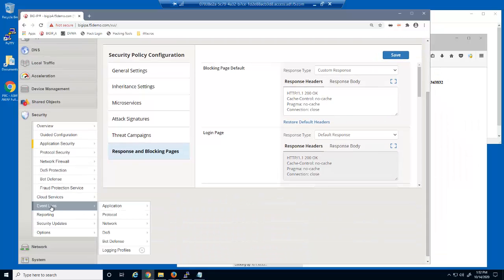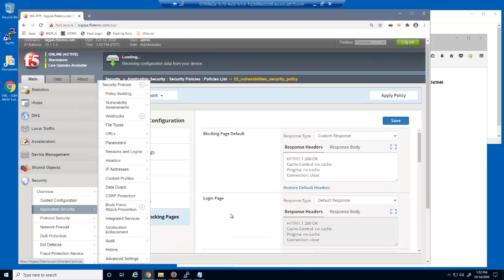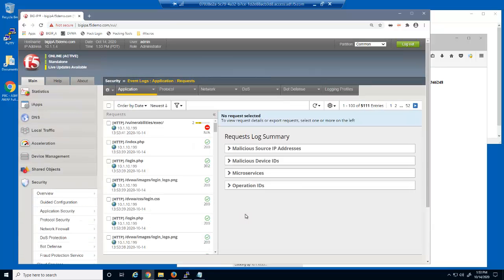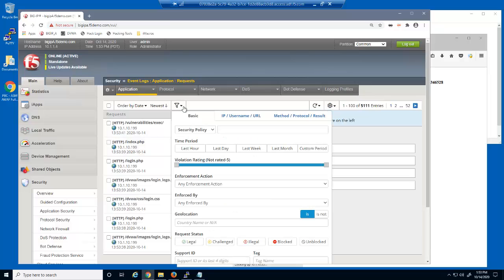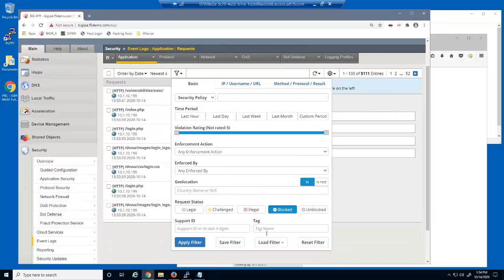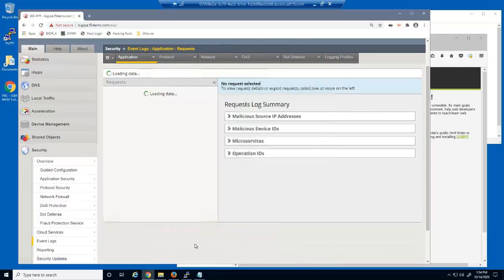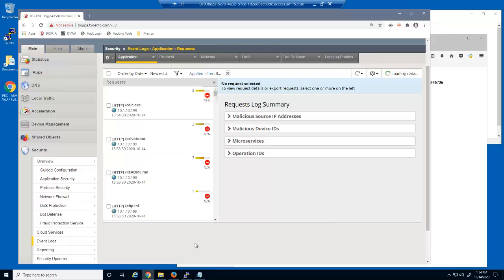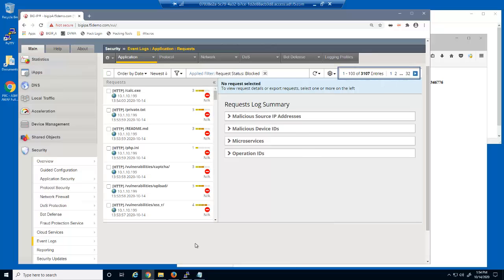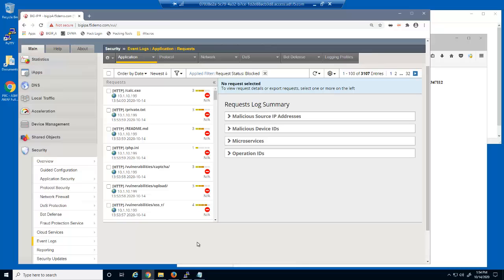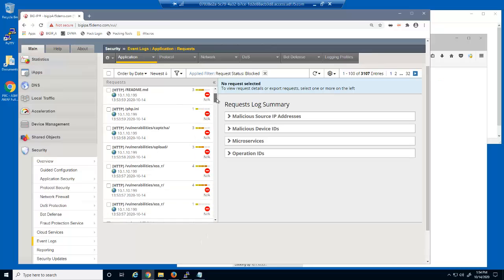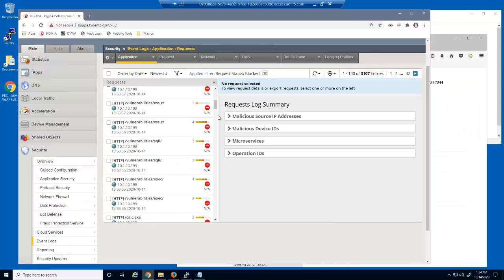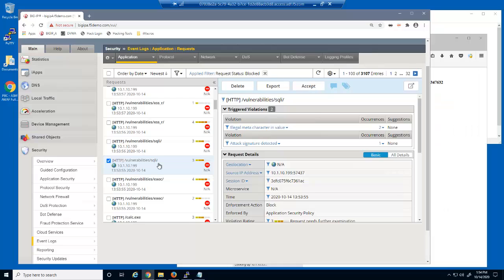Let's view the Big IP Advanced WAF event log. First, we'll filter the log files to view only blocked log entries. Notice the high number of blocked requests. The event log provides several details of every malicious request and why they were blocked. This request was blocked because it matched an attack signature.